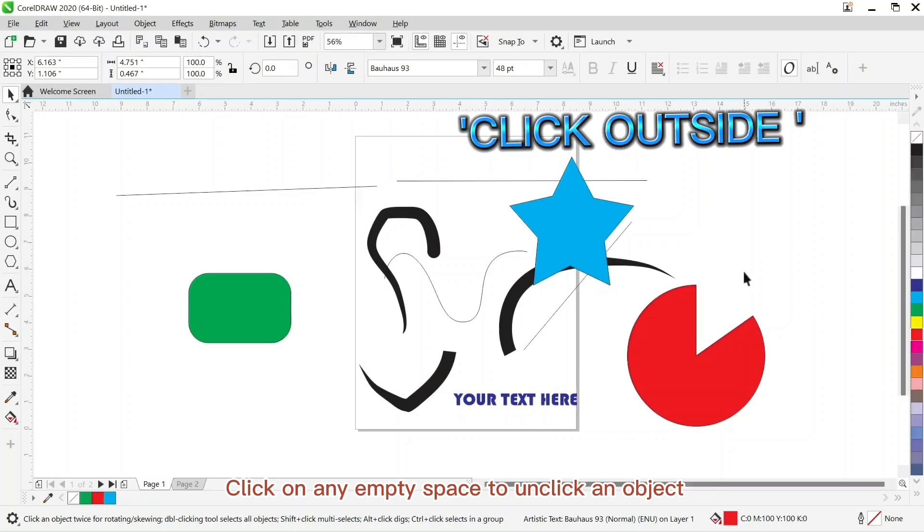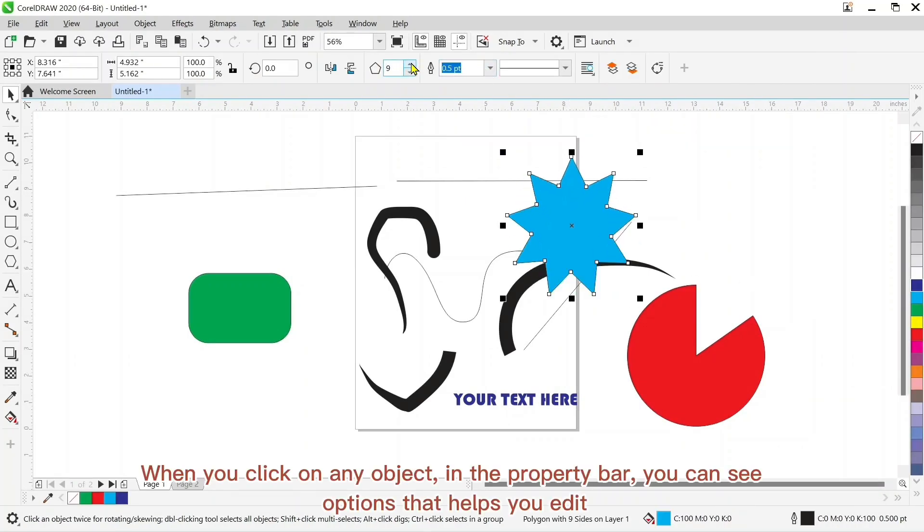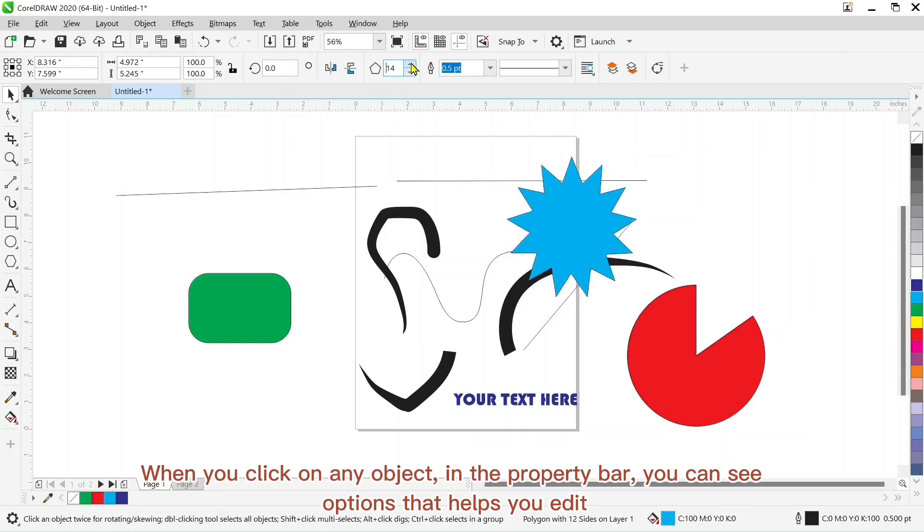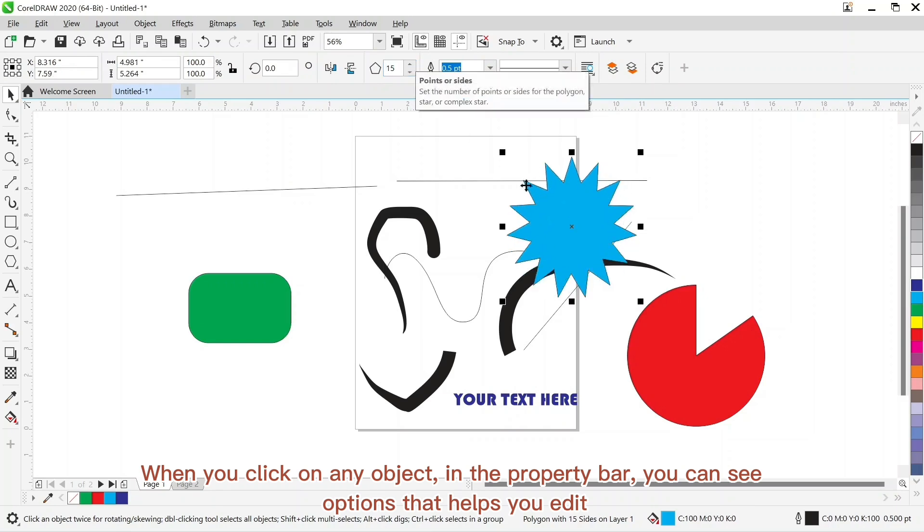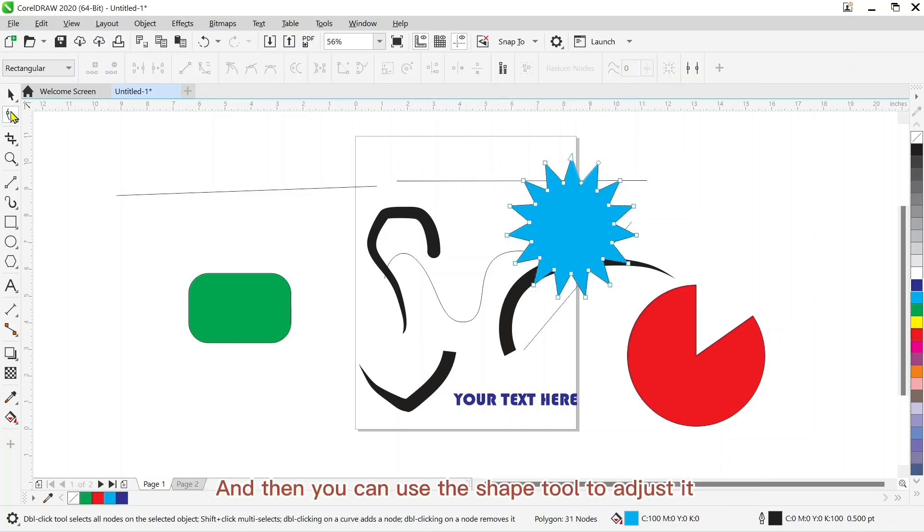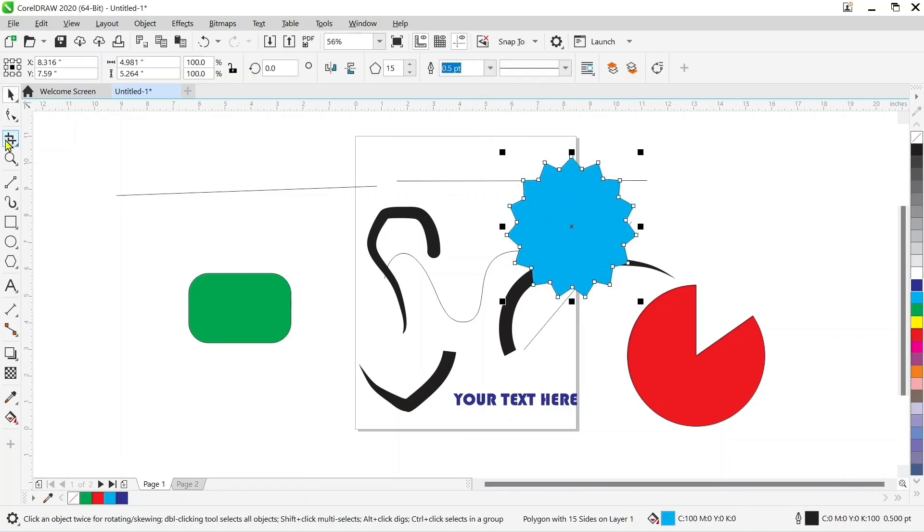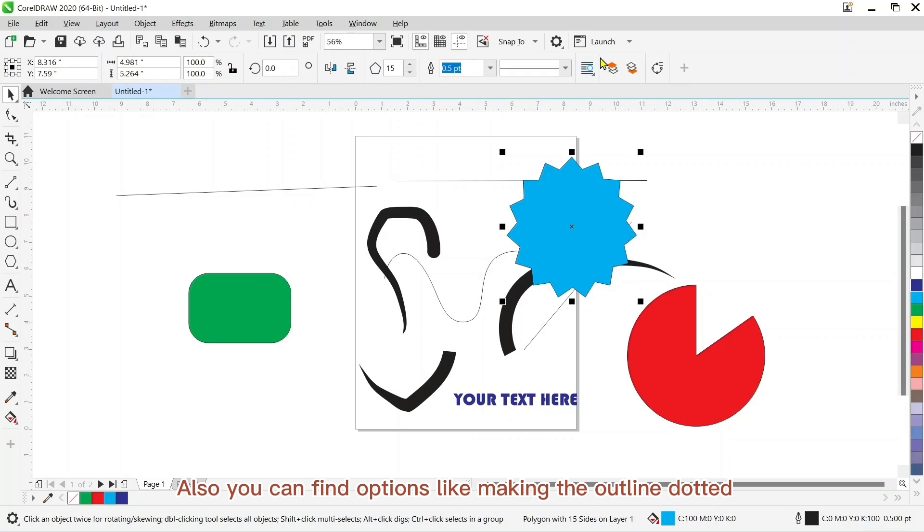You click on any empty space, don't click on an object. And when you click on any object, in the property bar you can see options that help you edit them. And then you can use the shape tool to adjust it. Also you can find options like making the outline dotted.